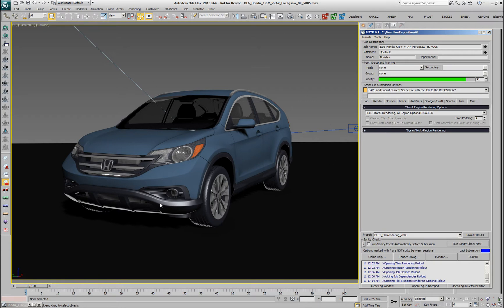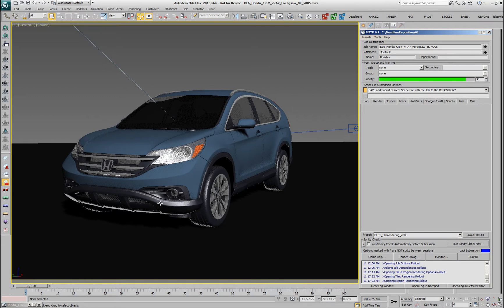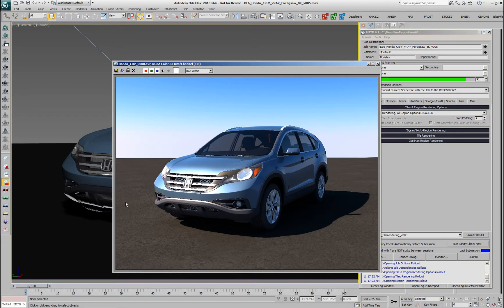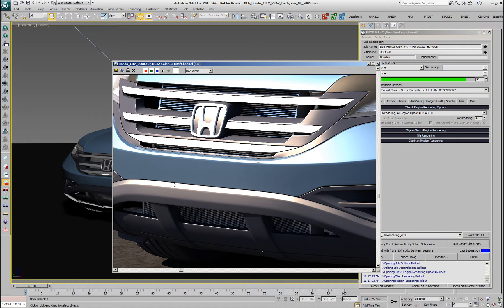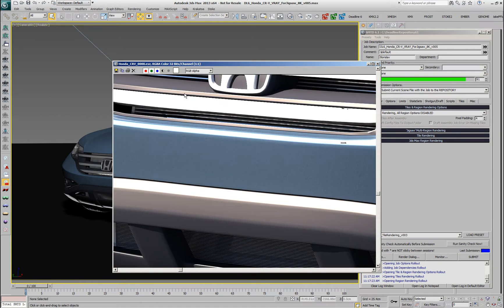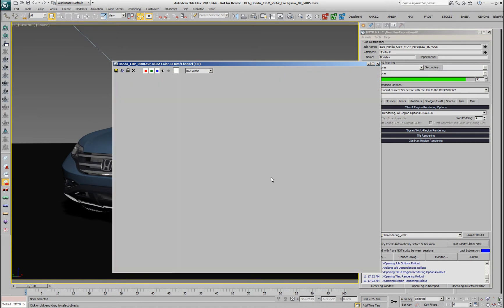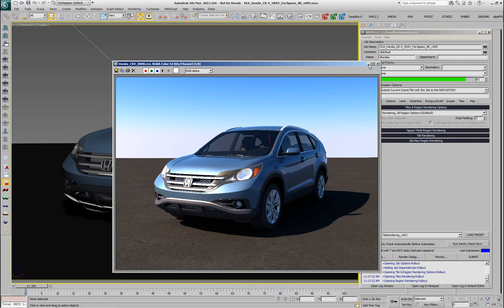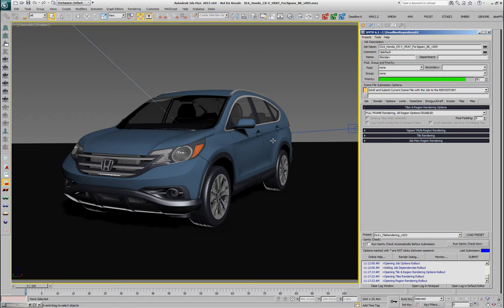In this case we have a car that was rendered at 8K in V-Ray and this is 1 to 1 resolution. The whole image took 38 minutes to render in V-Ray 3 and would take 44 minutes in V-Ray 2.4 on a single machine.